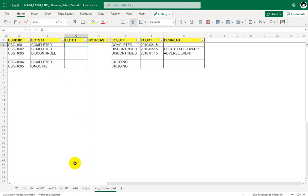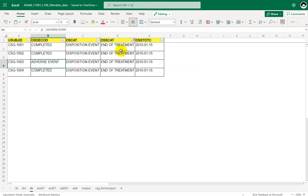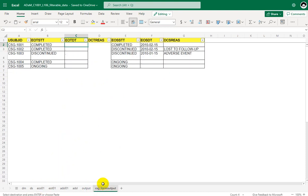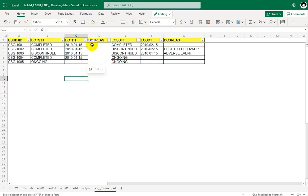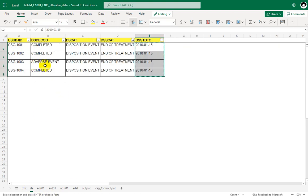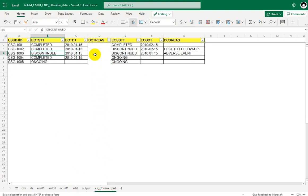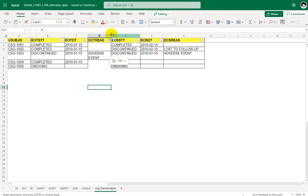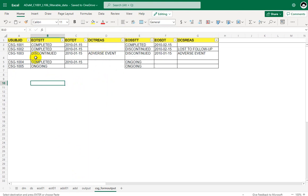Now let us populate EOTDT. EOTDT is the DSSTDTC value from the end-of-treatment record. For subjects 1001 to 1004 we can copy over the values directly. For DCTREAS, it is populated only for subjects who discontinued treatment. Per EOTSTT, subject 1003 is the only one who discontinued. The reason for discontinuation from treatment for 1003 is adverse event, taken from DSDECOD. So this is how we can manually populate and understand the status variables.